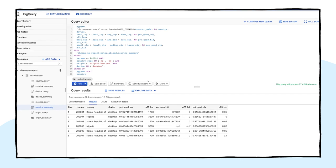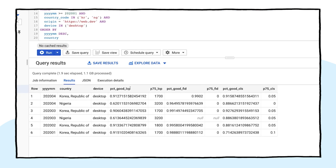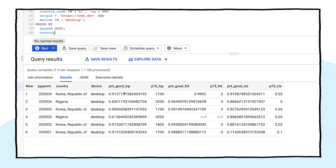The results tell a really interesting story about the disparity in user experience by country, and BigQuery was able to analyze this in only a couple of seconds and using only about a gigabyte of data.